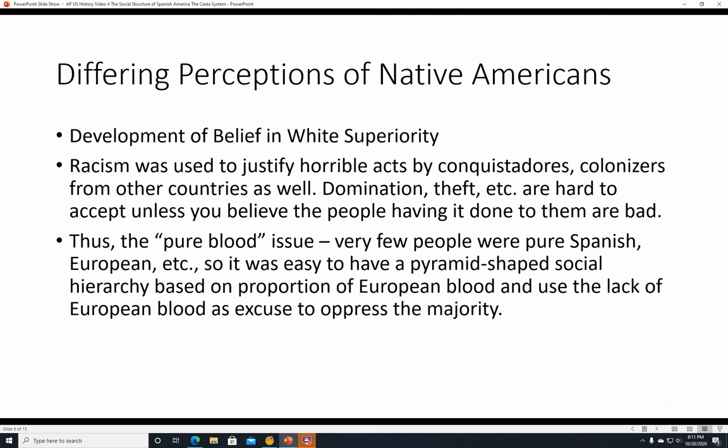Differing perceptions of Native Americans and the development of the belief in white superiority. Racism was used to justify horrible acts by conquistadores and colonizers from other countries as well. It's hard to square domination and theft with your image of yourself as a good person unless you believe that the people you've done it to are themselves inferior and deserve it. Very few people were pure Spanish or European in the New World, so it was easy to create a pyramid-shaped social hierarchy based on the proportion of European blood and use the lack of European blood as an excuse to oppress the majority.